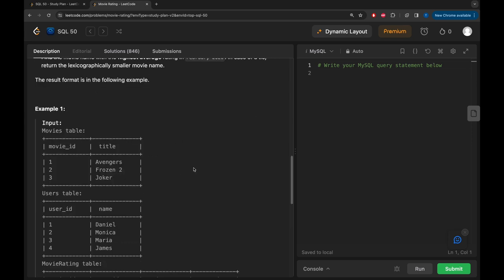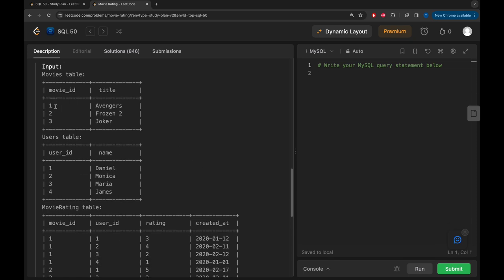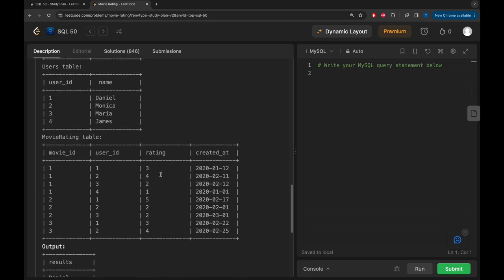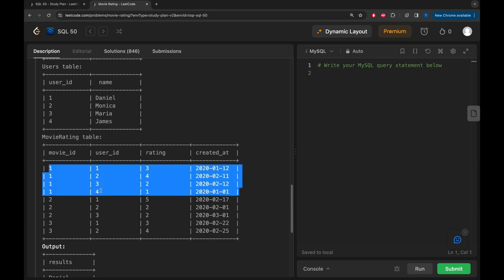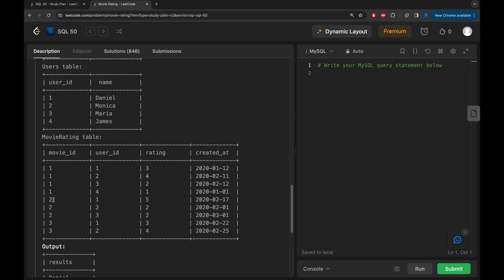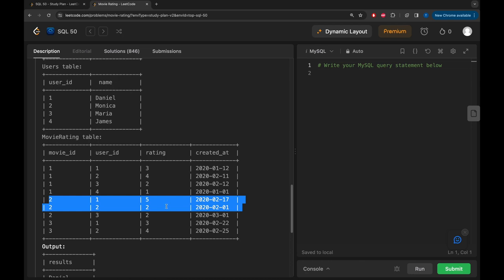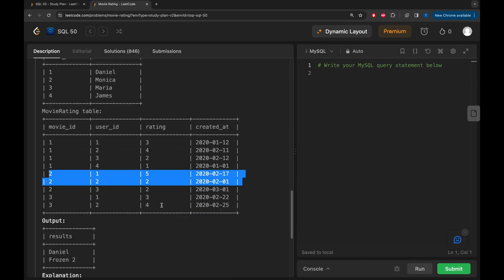Looking at the example: the movies table has three entries - Avengers, Frozen 2, and Joker. The users table has four users. In the movie_rating table, movie_id number one has been rated by four users, and for movie_id two we also have to find the average rating. We need to find the average rating for these movies and the date that each user left their review.